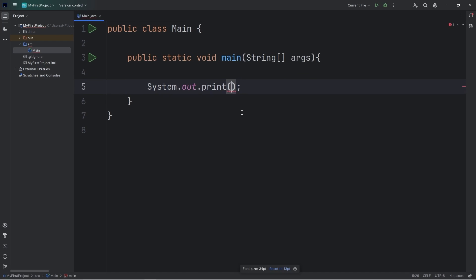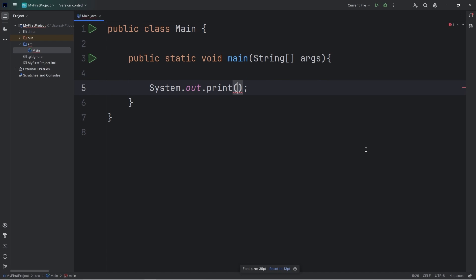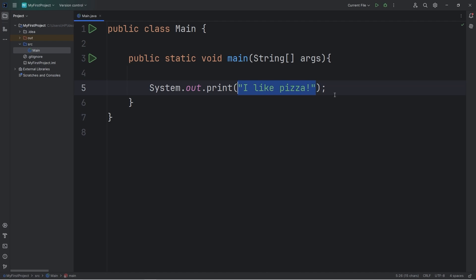Within the set of parentheses, we'll add a set of double quotes. Whatever we would like to output, we're going to type within the set of double quotes. Think of a food you like. I'll type, I like pizza. And then we can run this. And this should be the output.